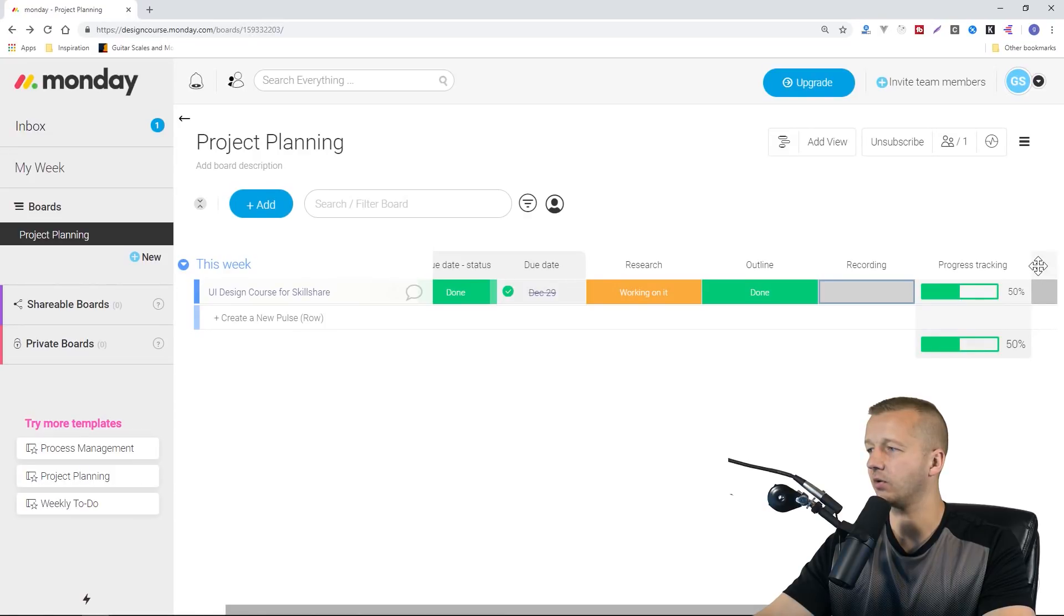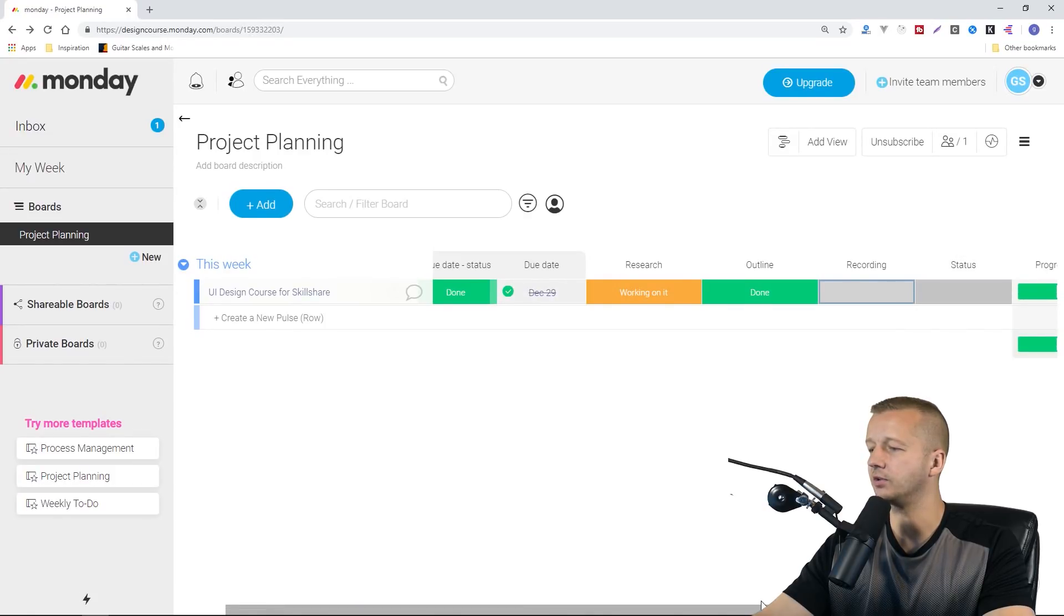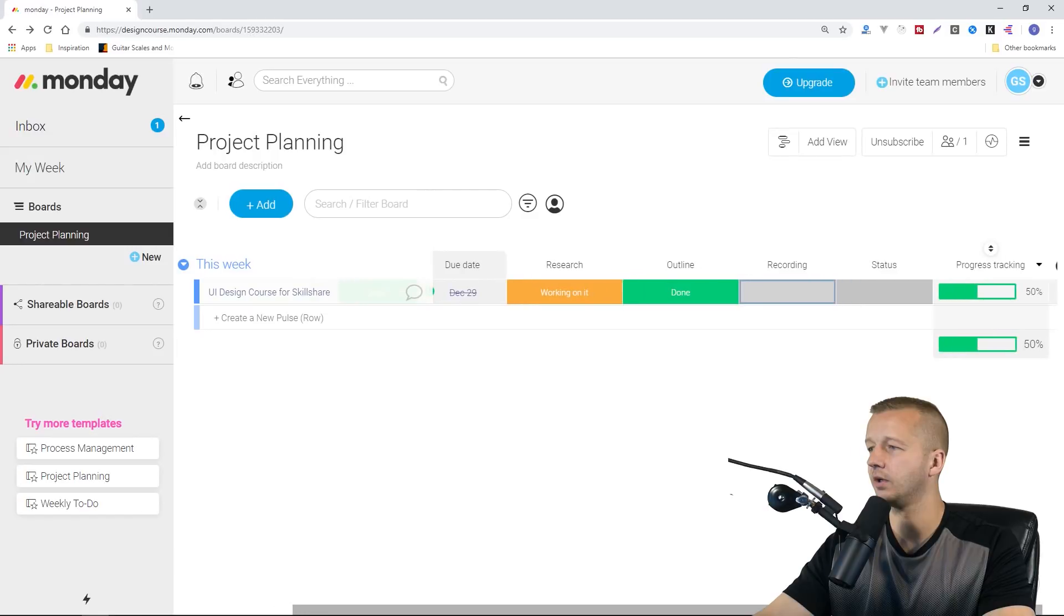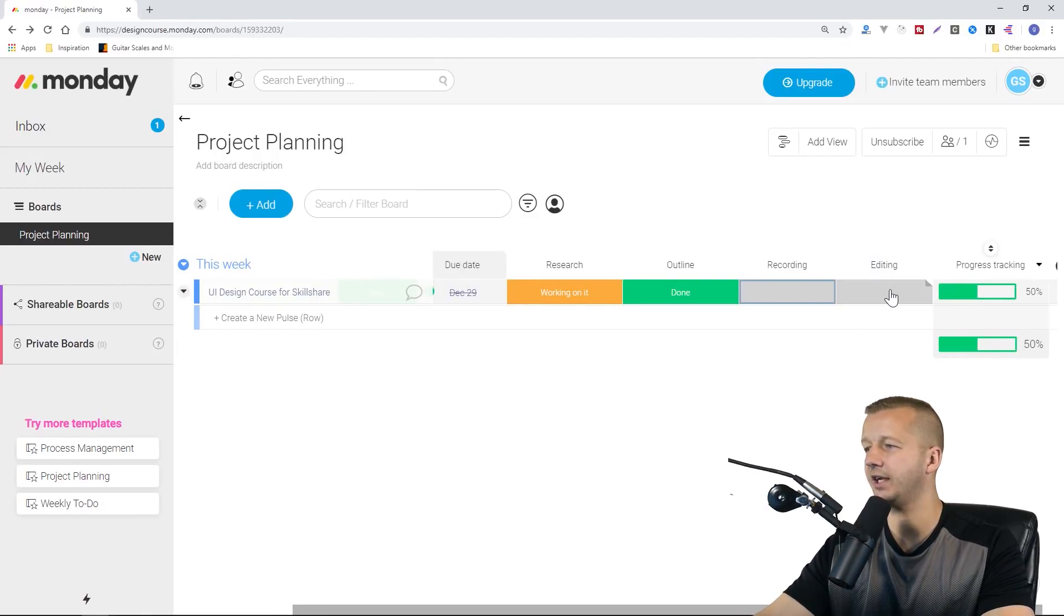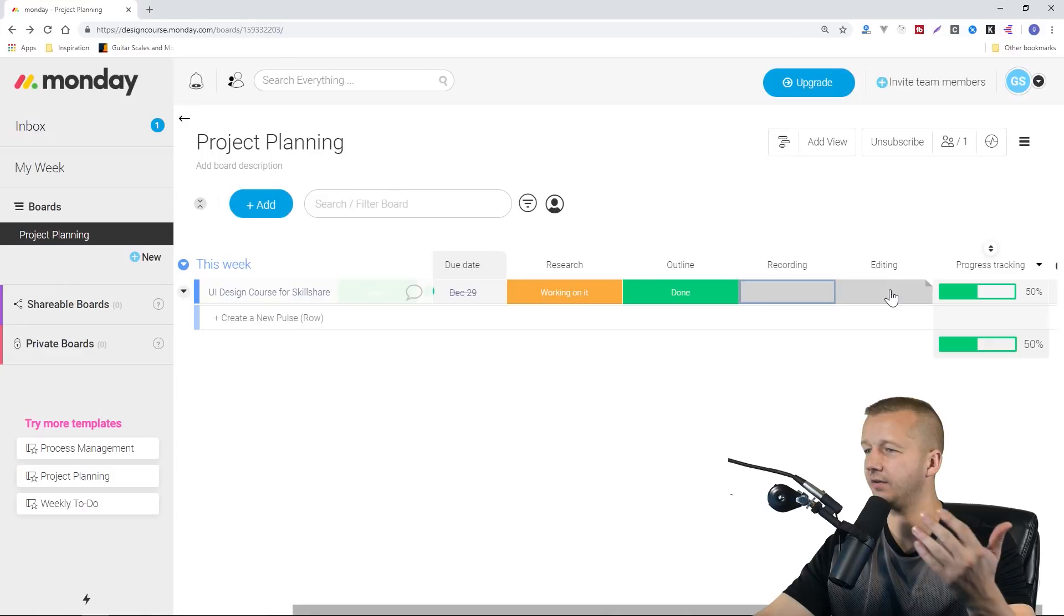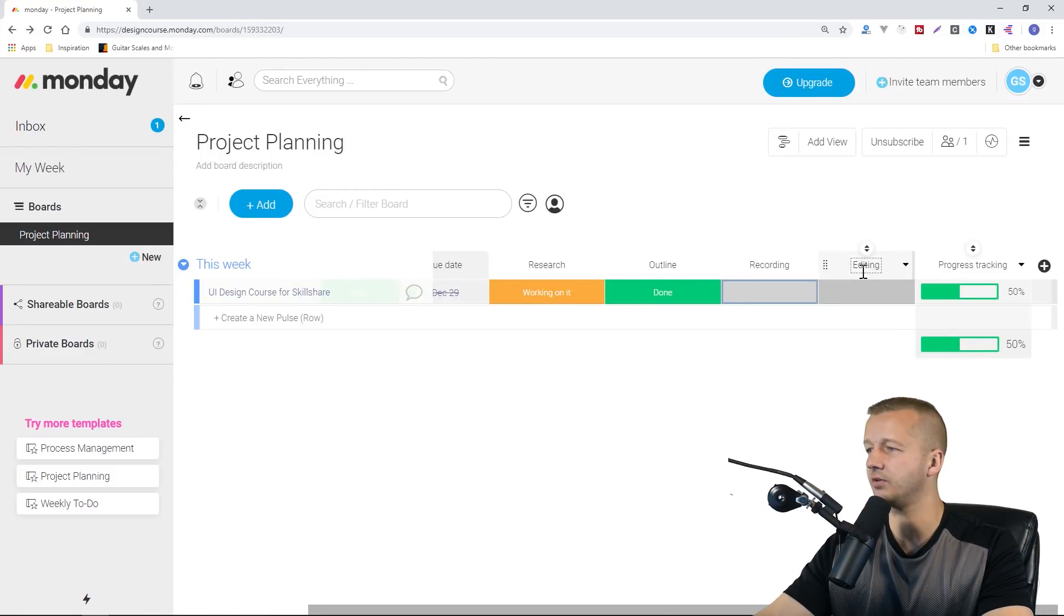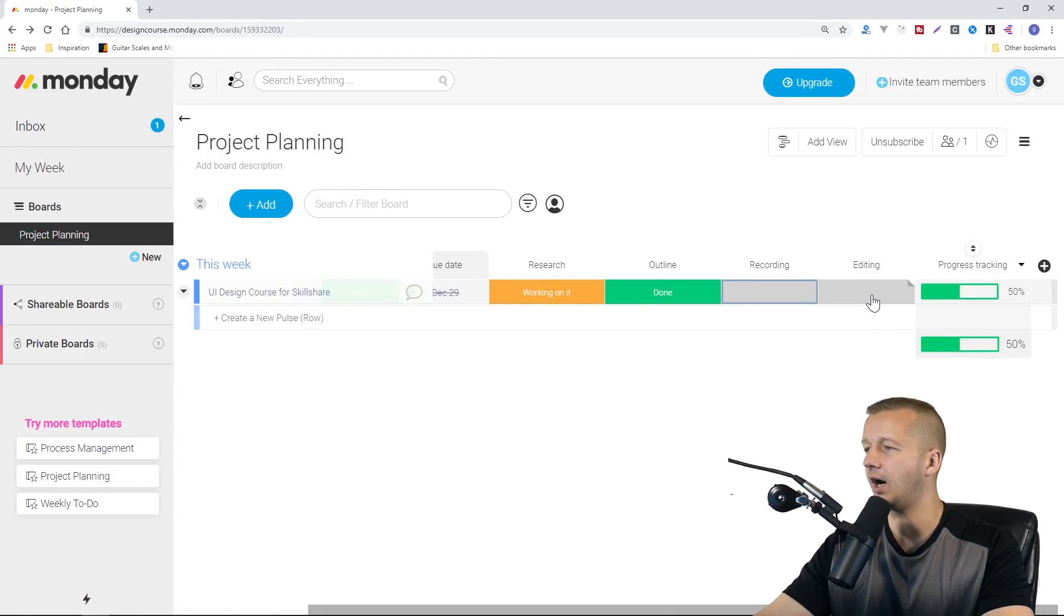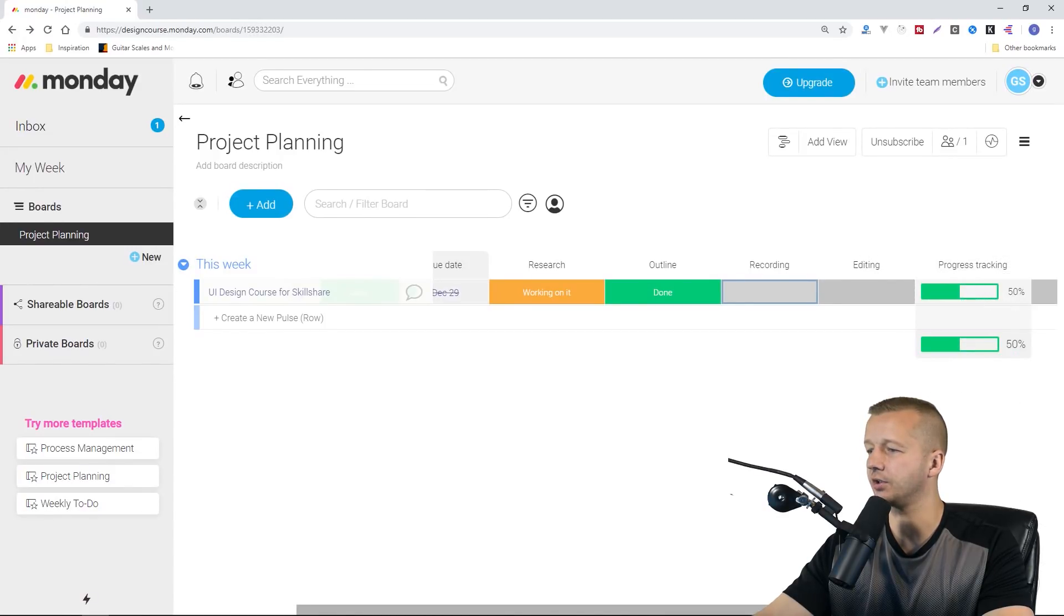We're just going to leave that gray as in it hasn't been done yet, because these will be in sequential order essentially. Let's move things over. After recording, there would be editing. You can see everything's very easy to use. There's no issues in terms of the usability of this.